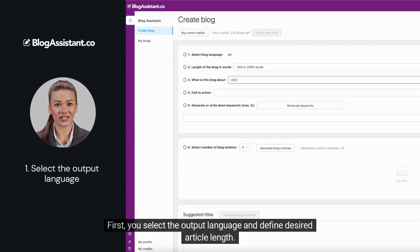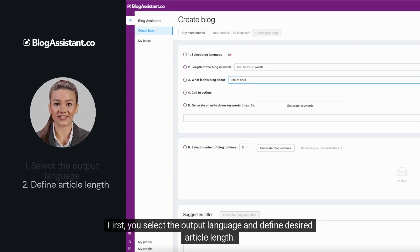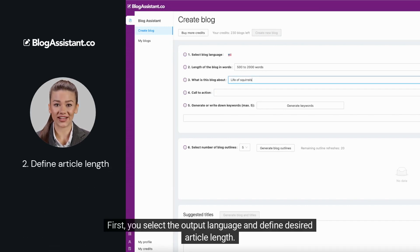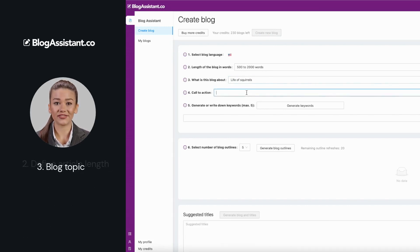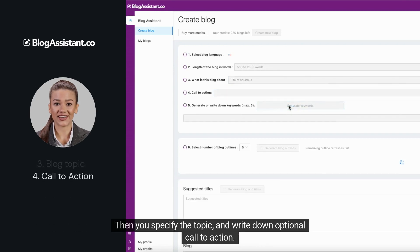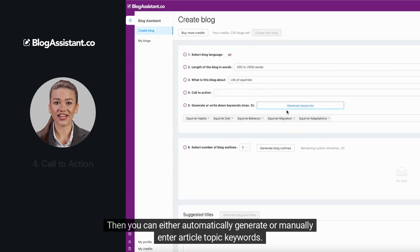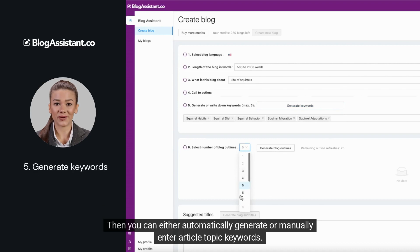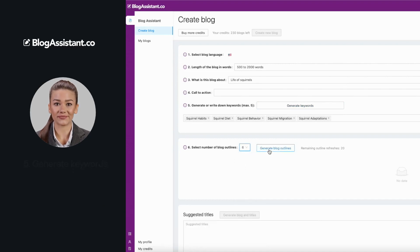First, you select the output language and define the desired article length. Then you specify the topic and write down an optional call to action. Then you can either automatically generate or manually enter article topic keywords.